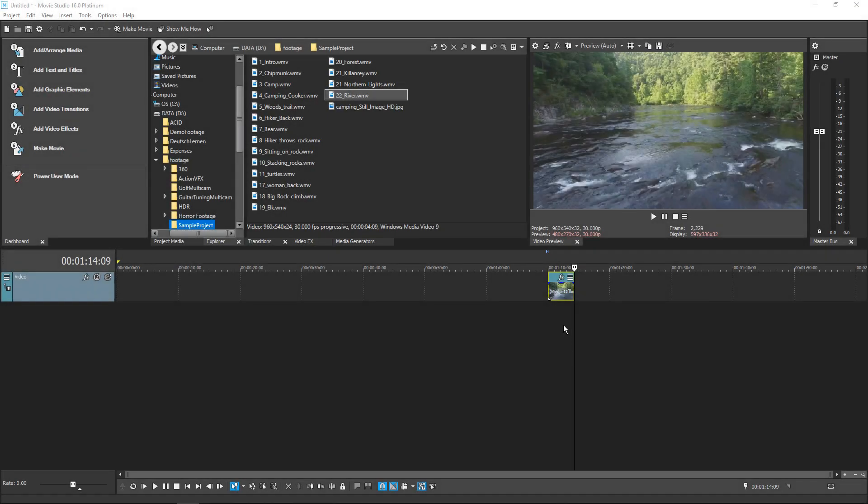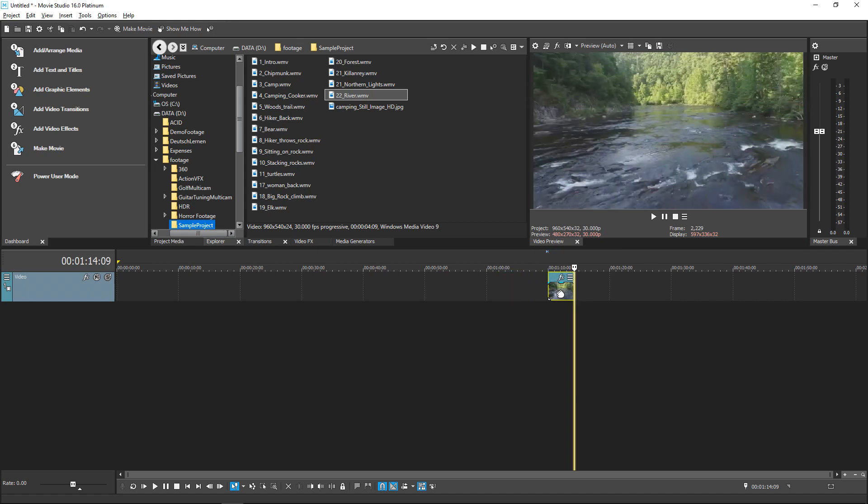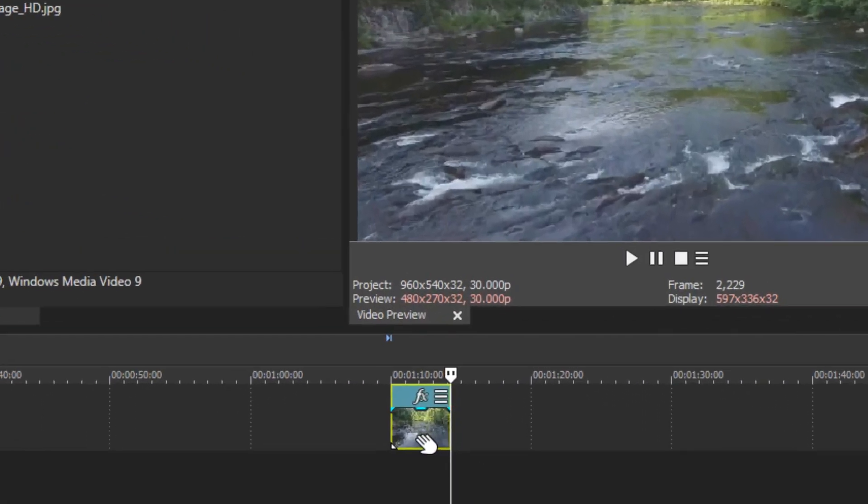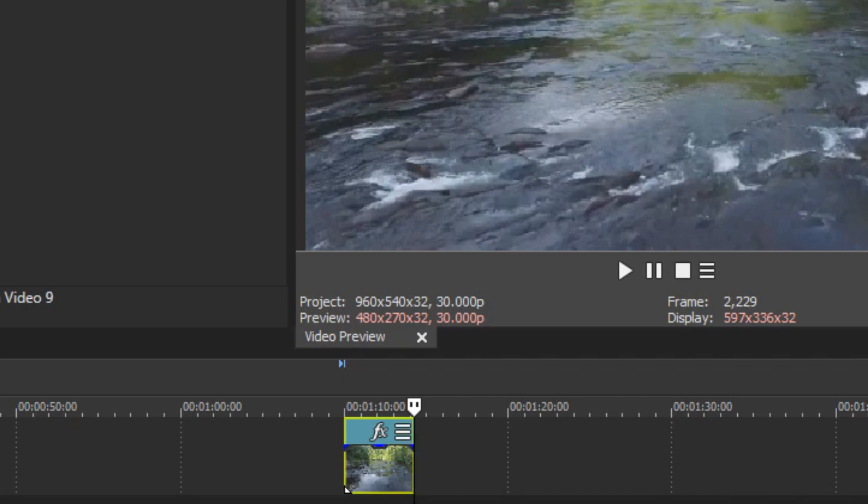Of course, you can drag an event on your timeline to wherever you want it, but sometimes you just need to nudge it a little bit, maybe just a few frames or so. It can be difficult to do that accurately with the mouse without zooming way into your timeline, but you can accomplish the task very easily with the number pad on most keyboards.